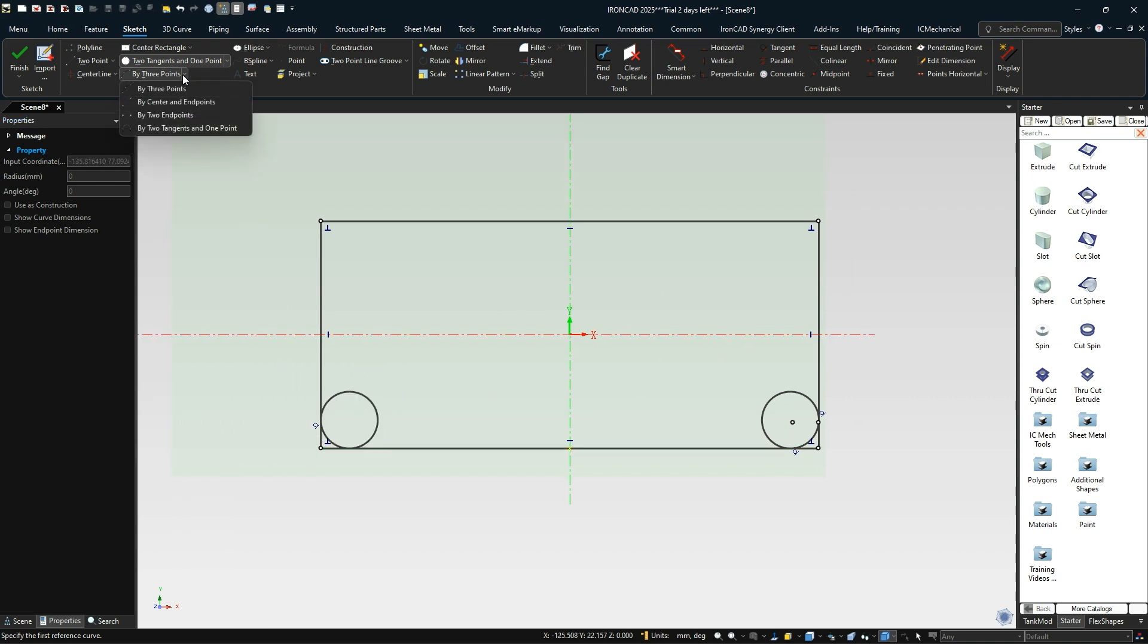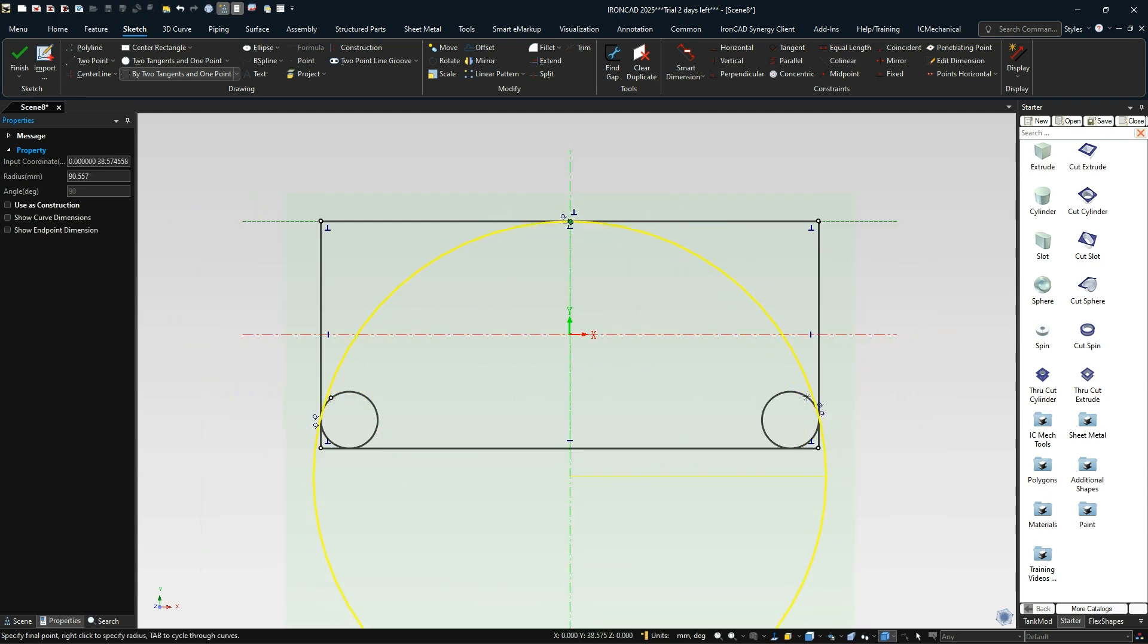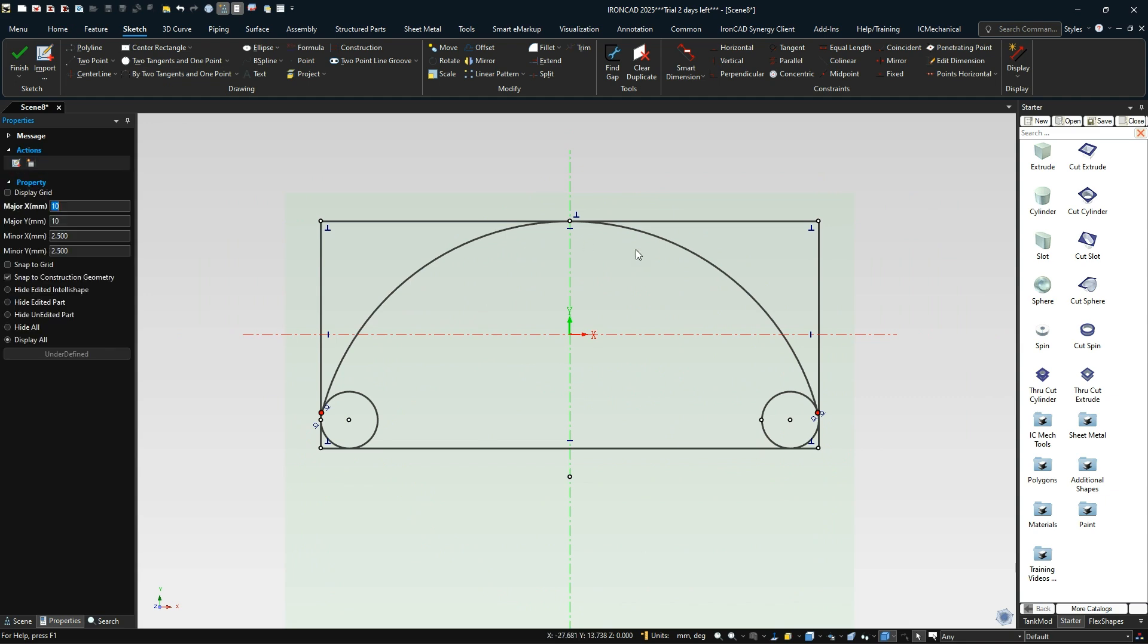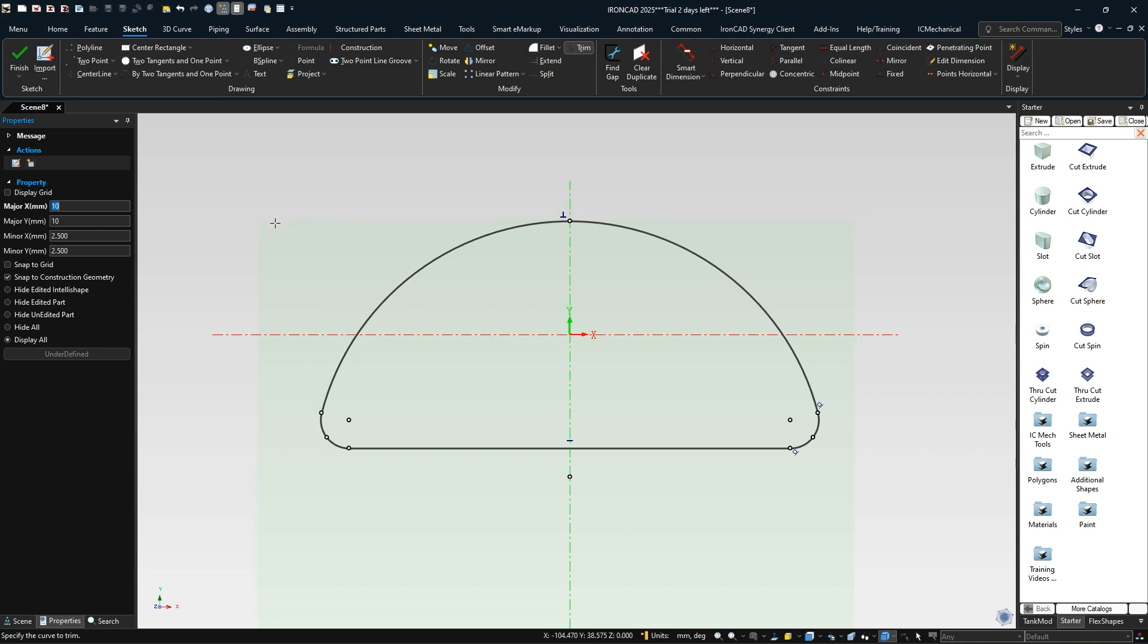That gives us our corner points. Now I'll use two tangent and one point for the arc. I'll do a tangent to that arc and tangent to that arc and snap to that top. That gives me my actual shape. I'll trim away this extra geometry that I don't need. I don't need these intersections here on the inside or this geometry on the top.